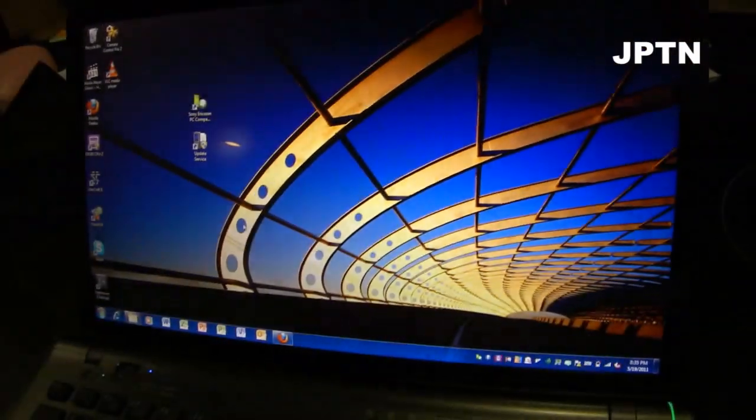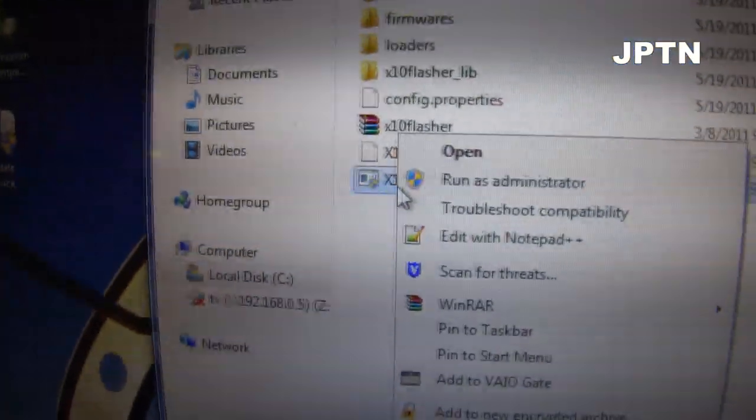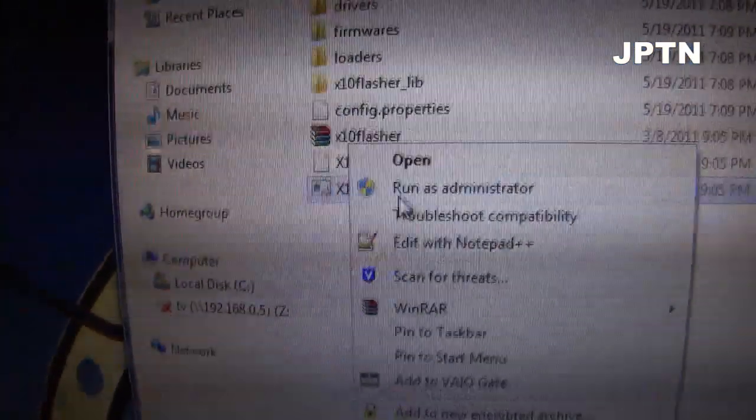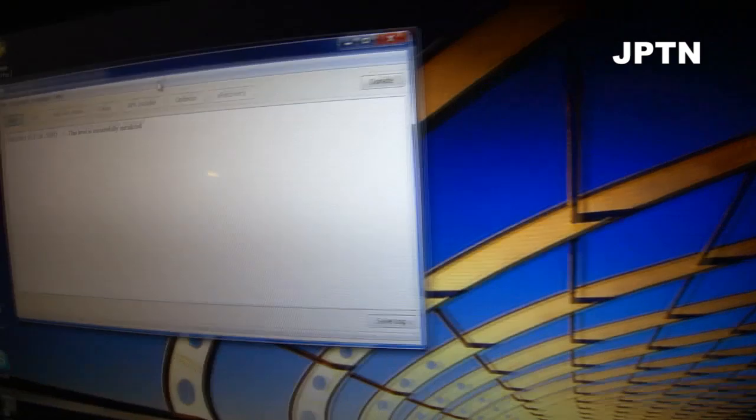Once you've done that, start the flash tool. Unzip it and start it. Make sure you right click and run as administrator as always. And it's going to pop up, the flash tool.